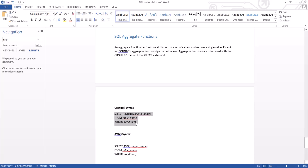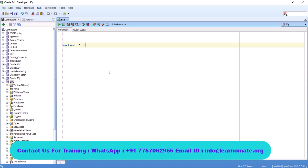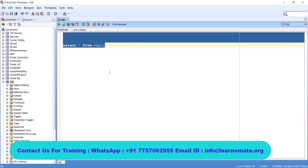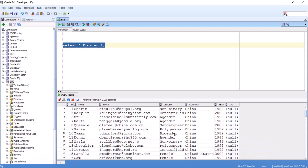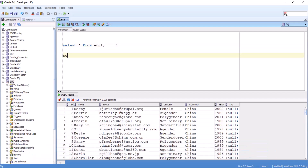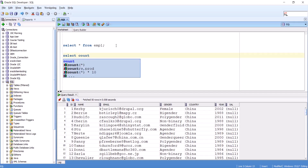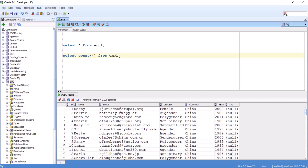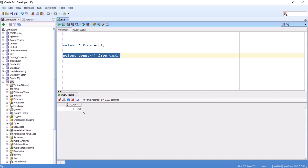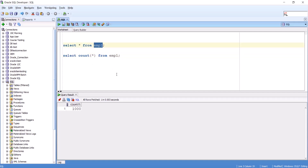Let me take one example. When I fire the command SELECT * FROM emp1, I can see there are a lot of records. I want to know the count, so I use SELECT COUNT(*) FROM emp1. When I run this query, I get the count — the number of records in the table. If you check the output, you can see it is returning only one column: COUNT(*). There are 1000 records in the emp1 table.